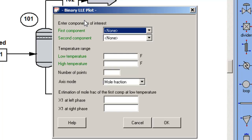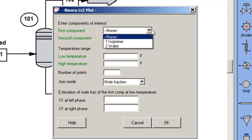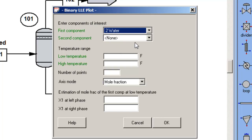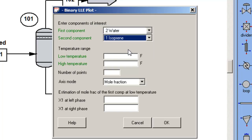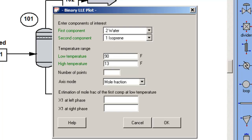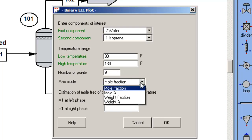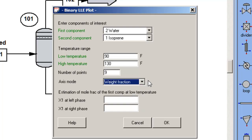I'm interested in the water content of isoprene, so I'm going to select water as component one and isoprene as component two. The temperature range I'm interested in is temperatures that I might see using cooling water condensing on the Gulf Coast. I'm going to calculate nine points, and in this case I'm interested in weight fraction.